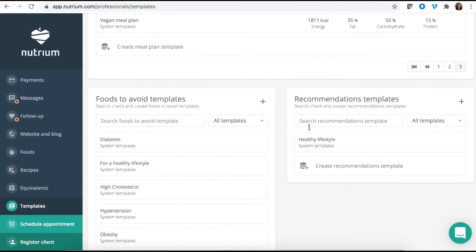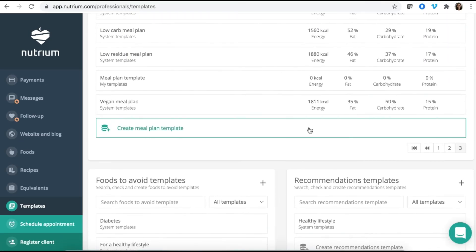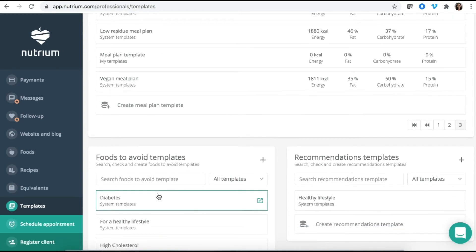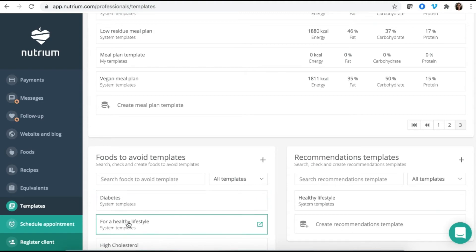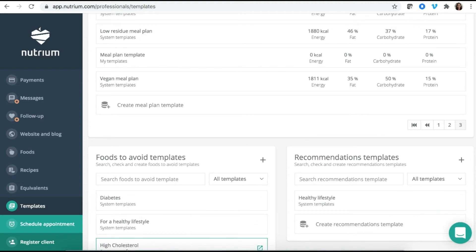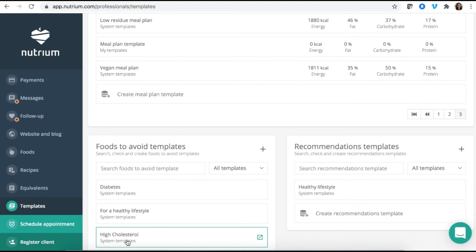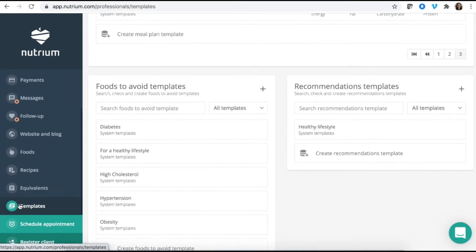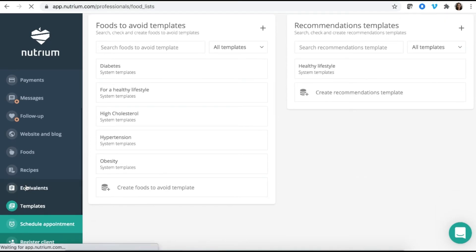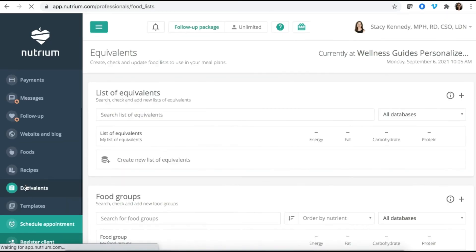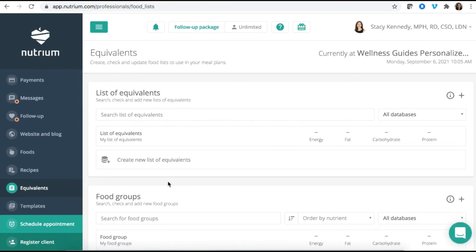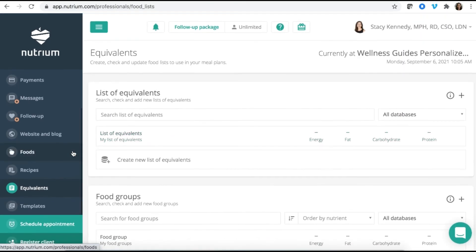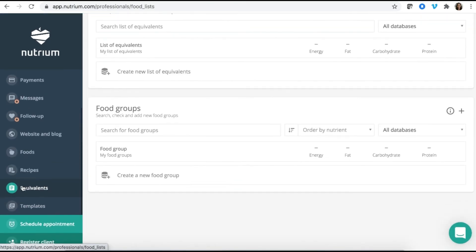You can also further customize by template by condition. So if you wanted to look at a diabetes template or just created for a general healthy lifestyle or your client who has high cholesterol, there's so much already built in here for you that you don't need to sit there pulling your hair out, stressing that you need to create from scratch. So the templates are incredible. Equivalence is essentially a way of building in a substitution list. So you can easily drop these into the meal plans that you create and make it easy for your clients to see the substitutions that they can go ahead and enjoy and use.